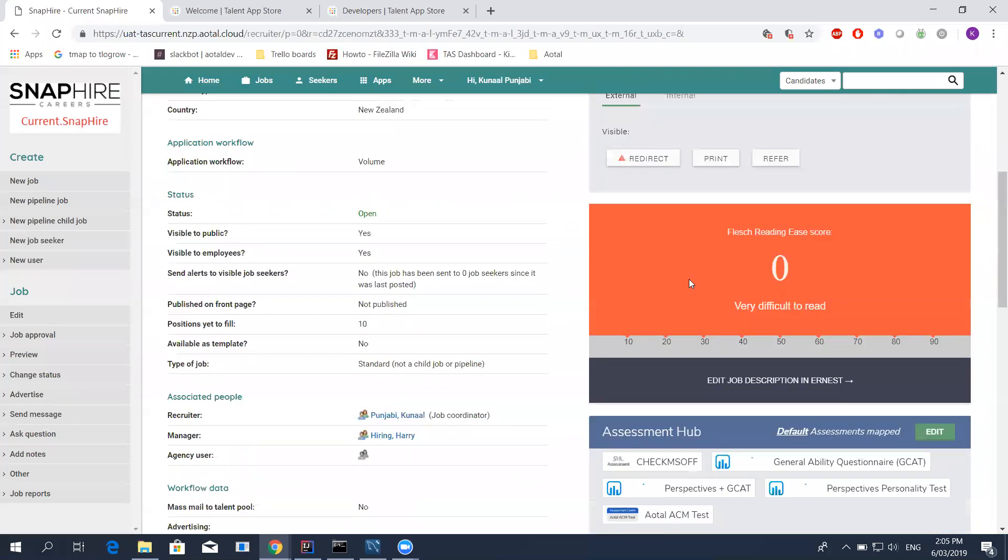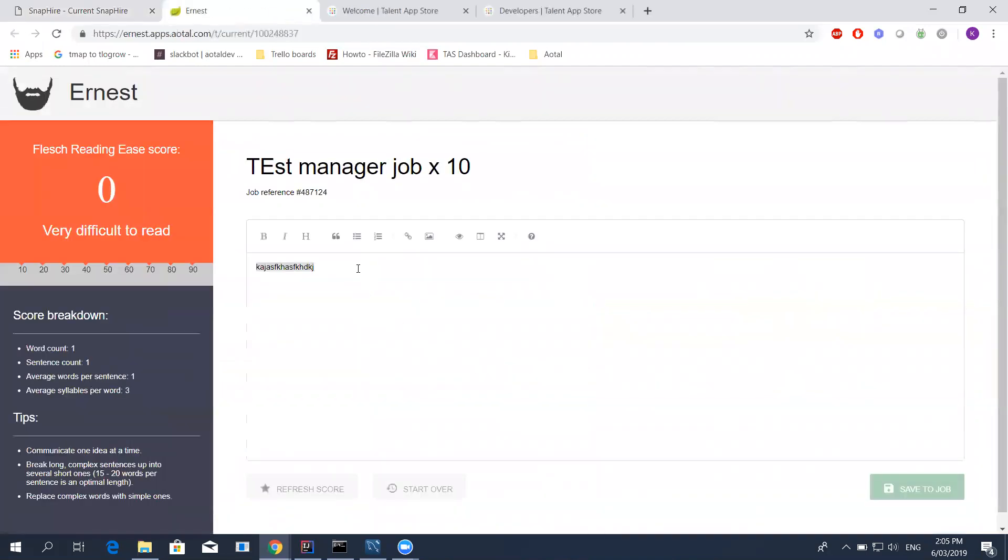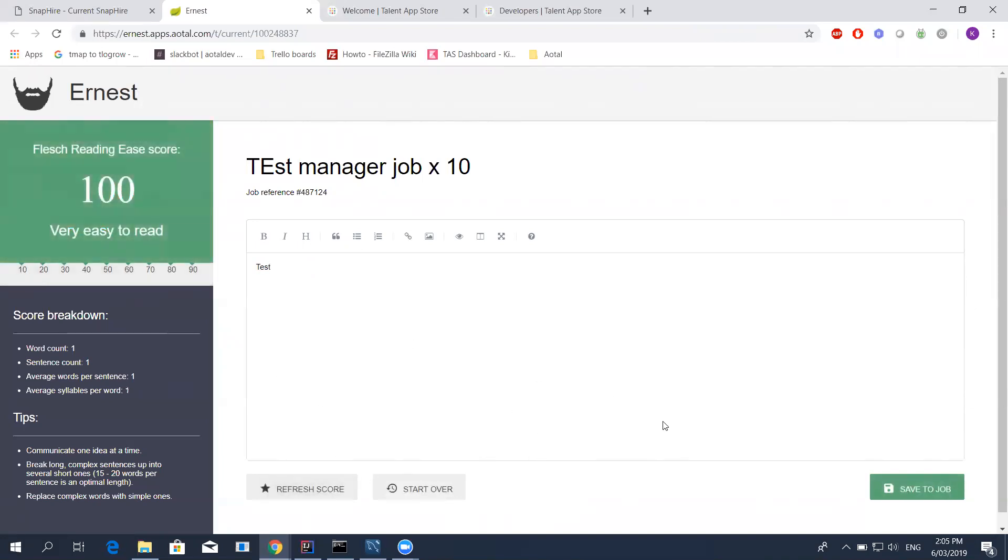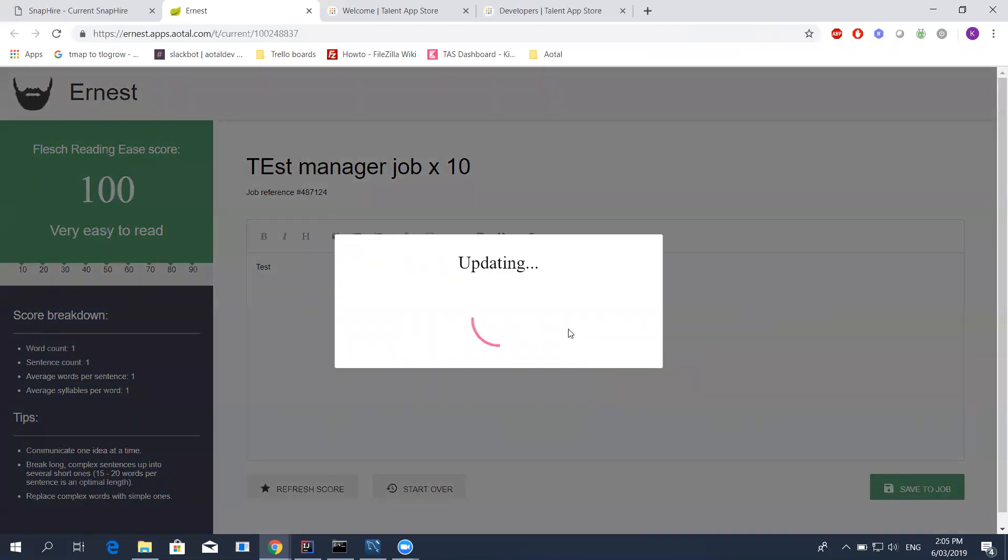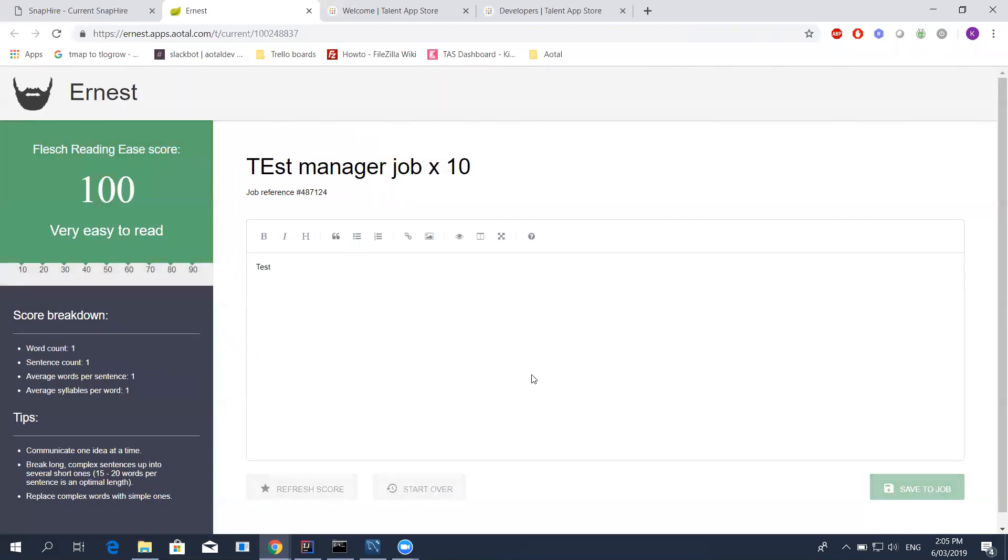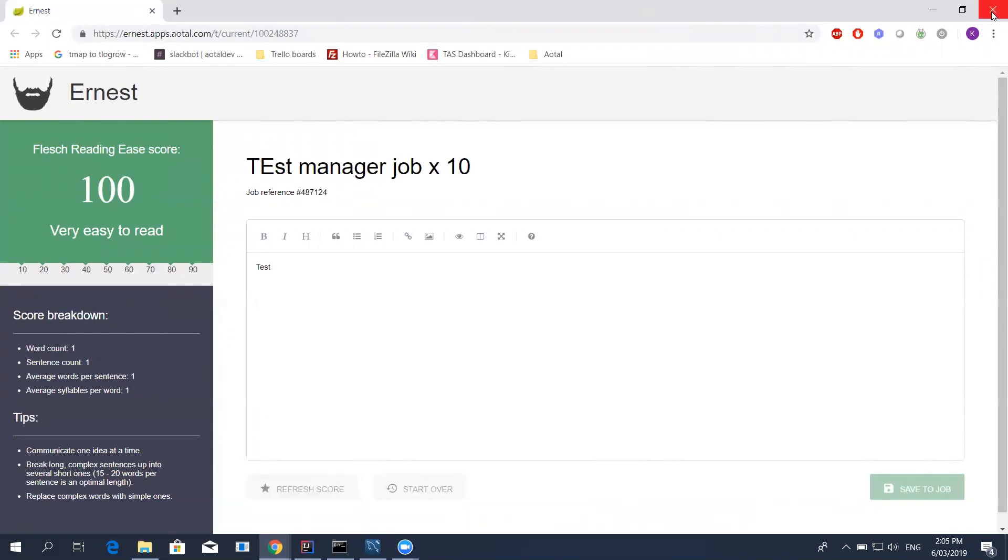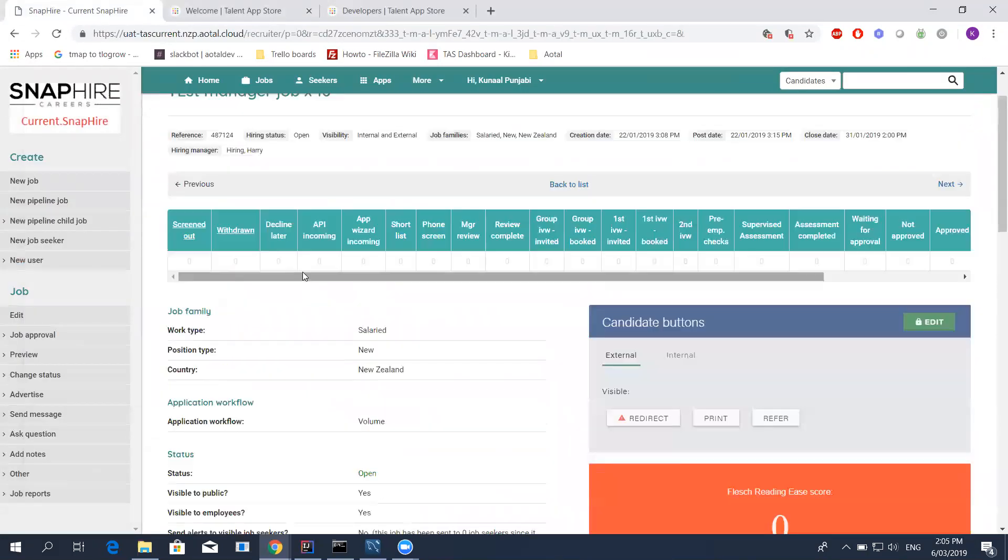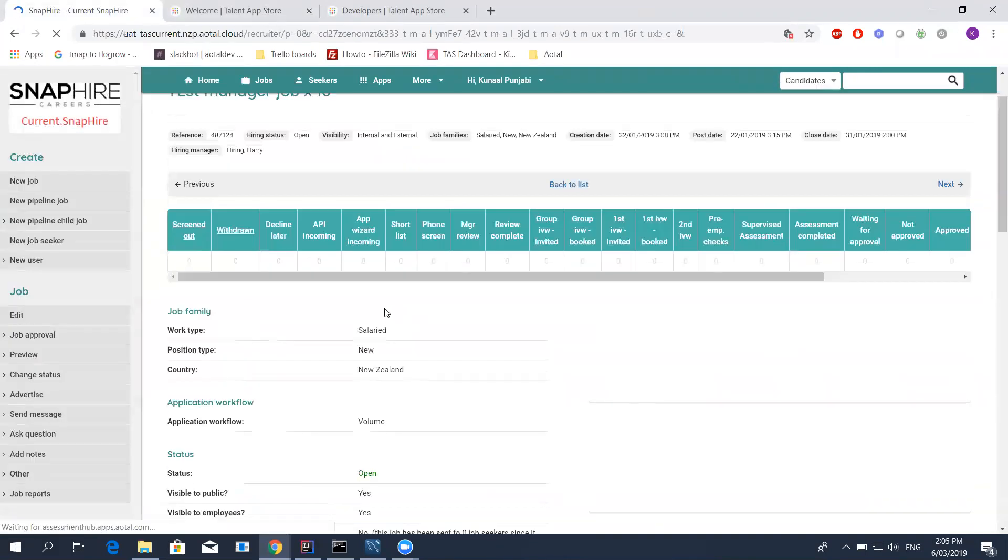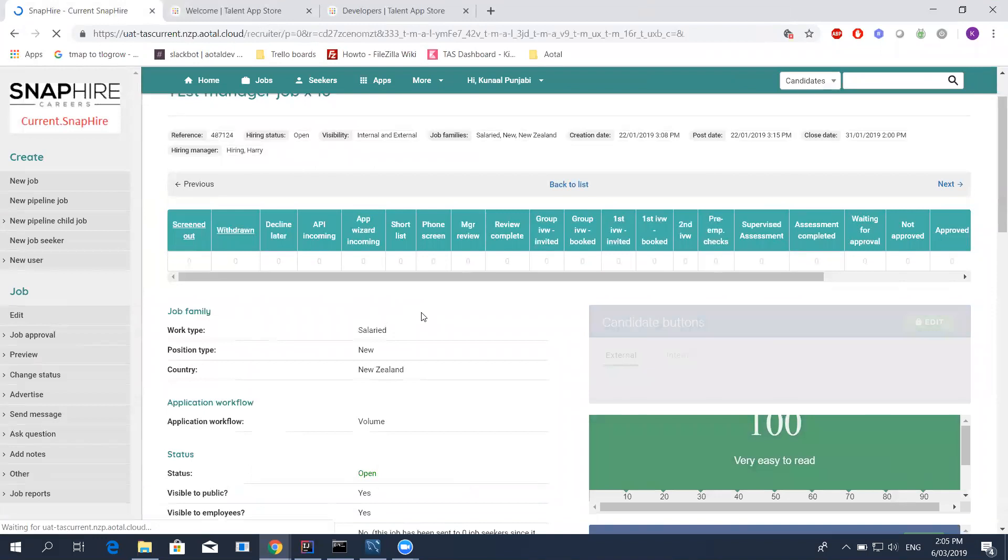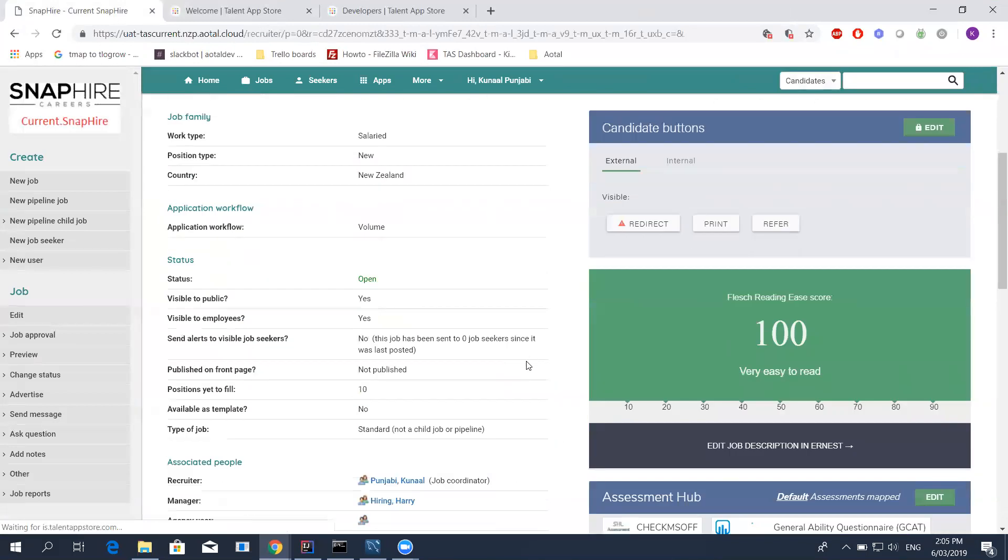There's another app here that's called Ernest. What it does is it reviews your job description and tells you how readable it is or how difficult it is to read. This one gives you a score and gives you an option to edit the description in Ernest itself. So if I change this description, hit refresh score, you can see it does that automatically. And if I do save the job, I'm going to close this. If I go to my job and hit refresh, that score should now be updated on here too. You can see the score has been updated.